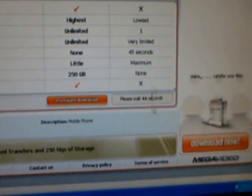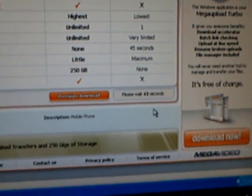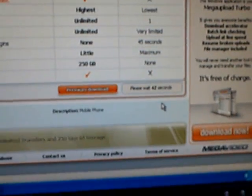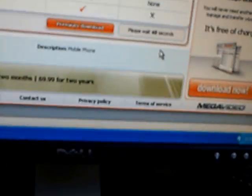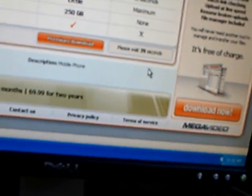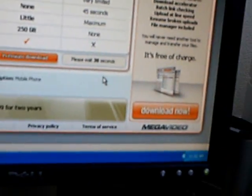Click download, and then you're going to have to wait 45 seconds. So I'll turn off the camera and put it back on when it's done.